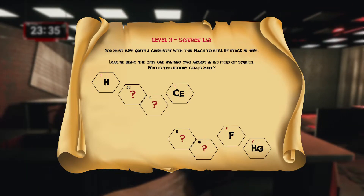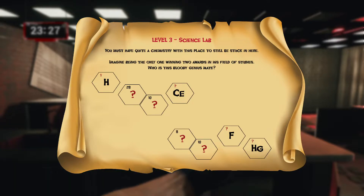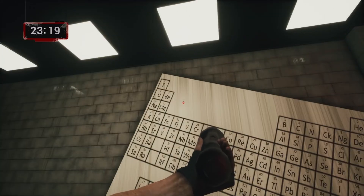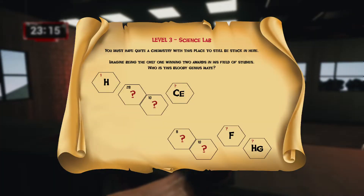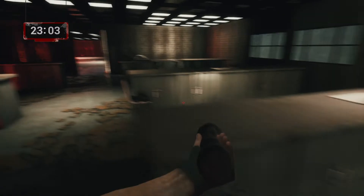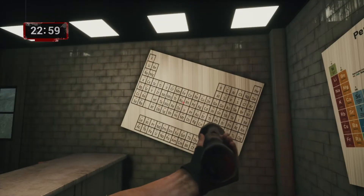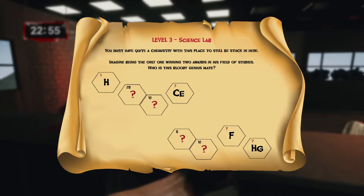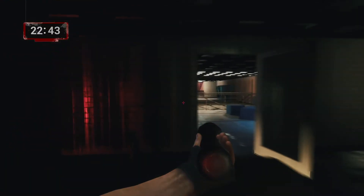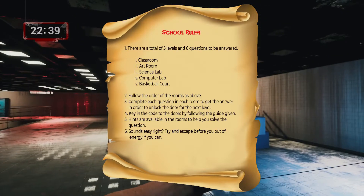The science lab question reads: 'You must have quite a chemistry with this place to still be stuck in here. Imagine being the only one winning two awards in his field of studies — who is this bloody genius?' There are two periodic tables: one is the original and one is custom-made for this game. We find the name of the person who won two awards and the years he won them, using the red color-coded scheme.